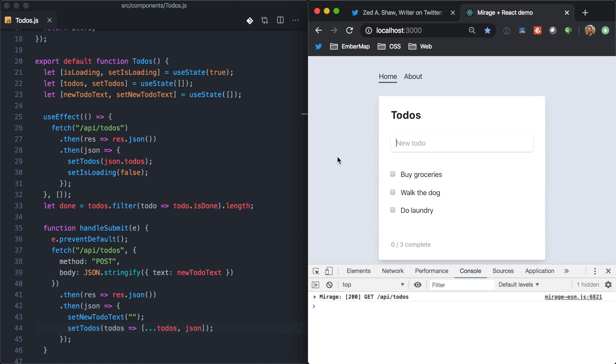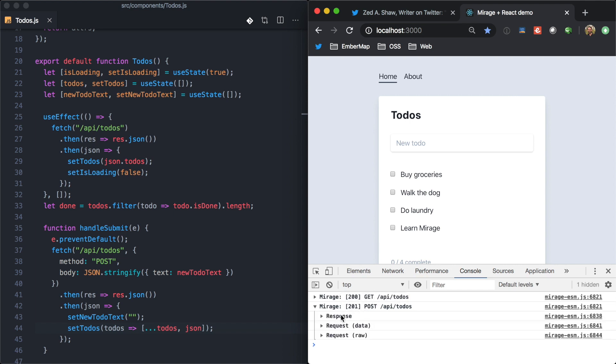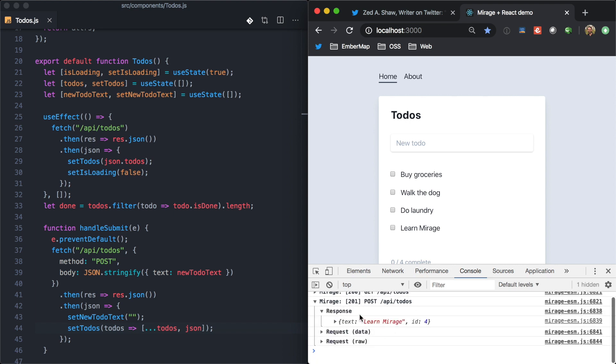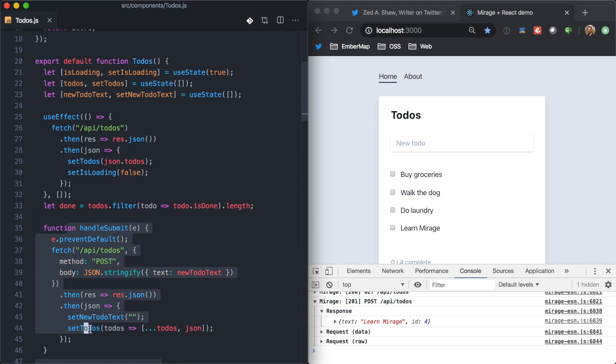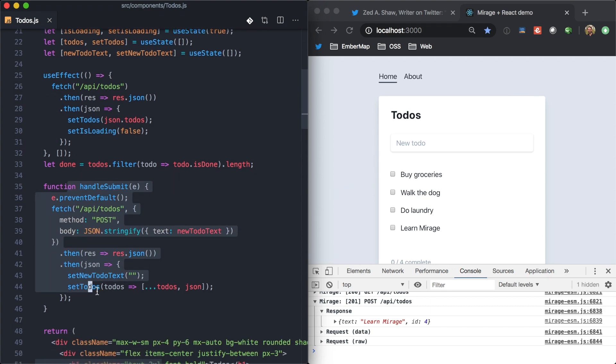So, now if I come here and try to make a new to-do of LearnMirage, and I hit enter, there we see we have kind of the network request is mocked, the list is updated, and we're writing real code that's kind of ready for a production API.